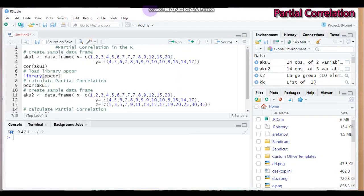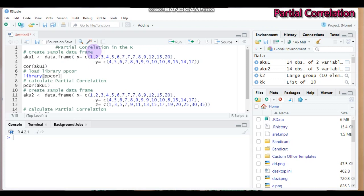Hello everybody, welcome to my channel. Today we're going to discuss partial correlation analysis using R software. Before jumping to analysis, it's better to say something about partial correlation analysis.